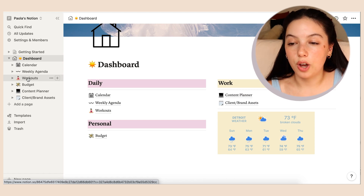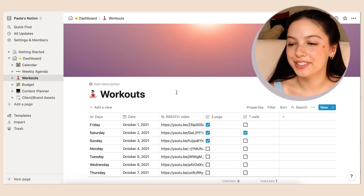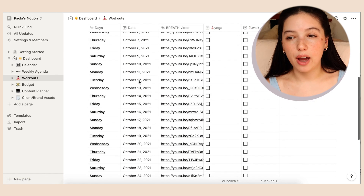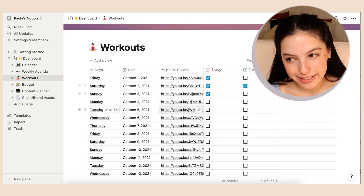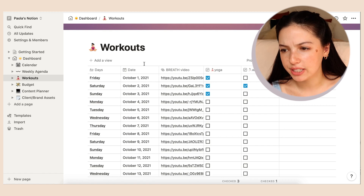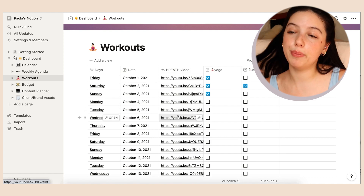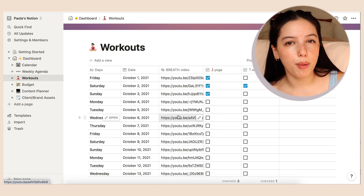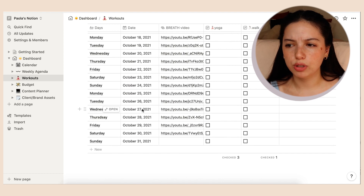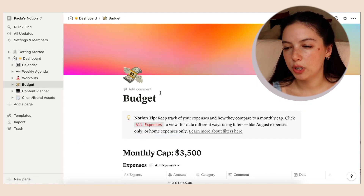Getting more personal — I added a habit tracker template for workouts. I think it's so cute with the little emojis. I put together a workout section and added every single date in October because I'm doing a 30-day yoga challenge. I'm only a few days in but I'm doing it. I actually linked all of the yoga videos to each date — it took five minutes and now I can just come to Notion to do all my workouts.